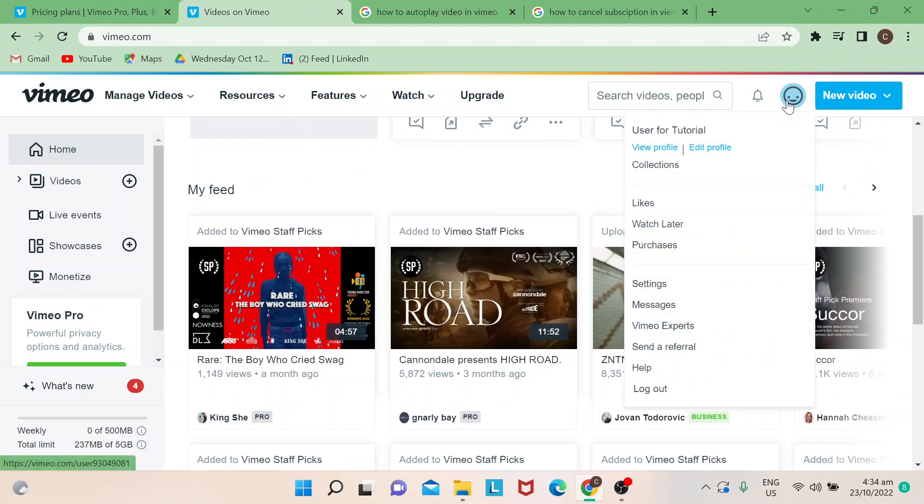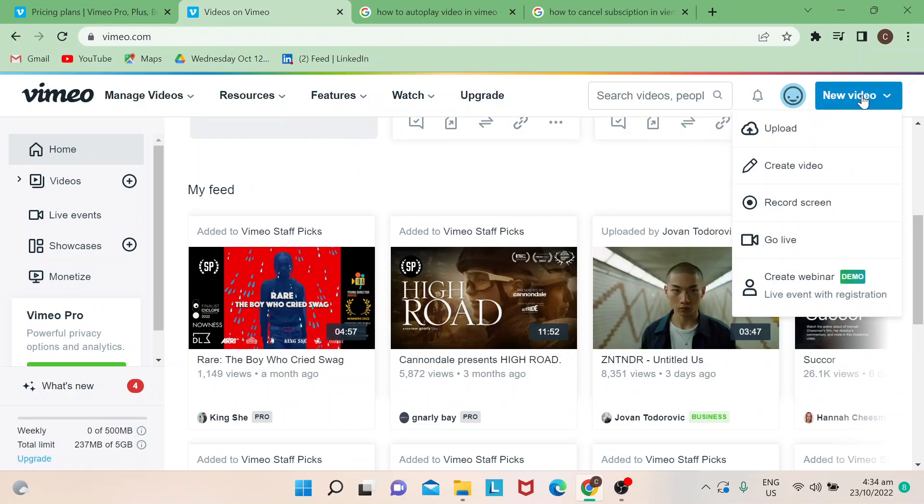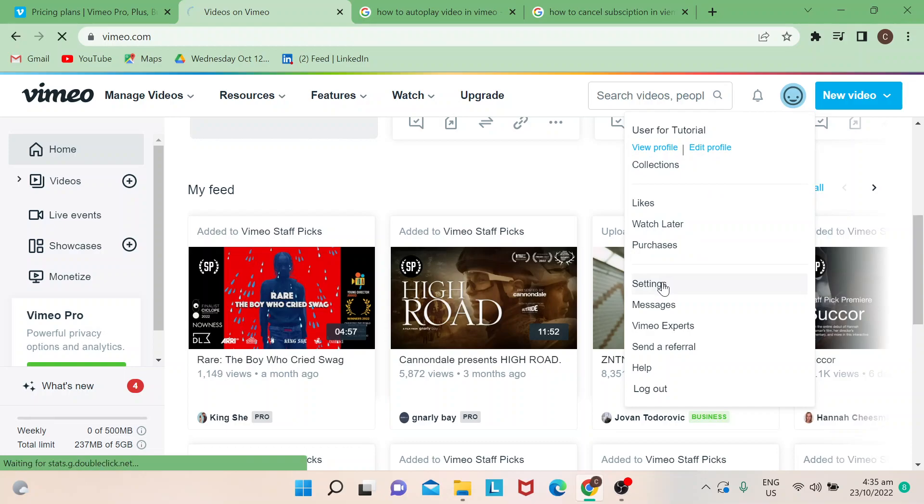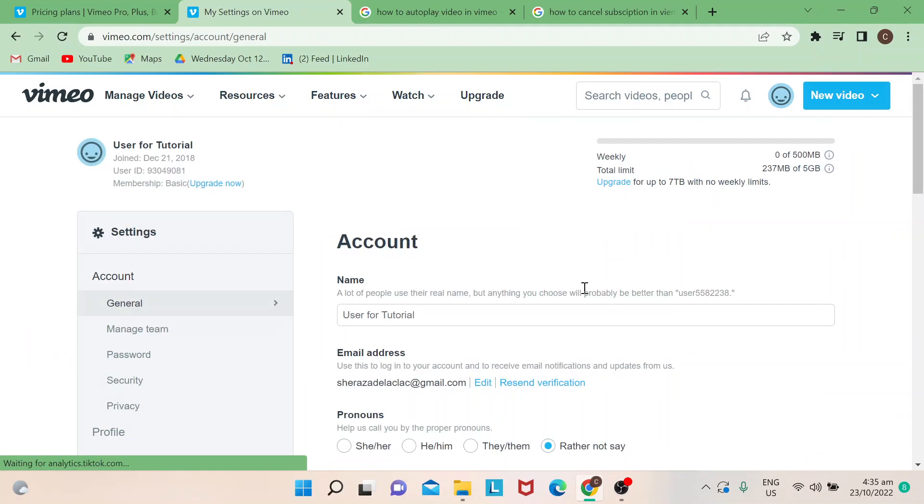If you see the thumbnail right here, just beside the new video button, click on that one or just hover your mouse, and then go to settings. Once you click on settings, it would lead you to this page.